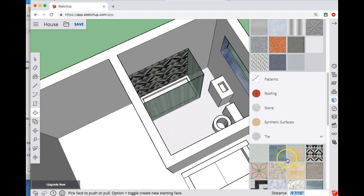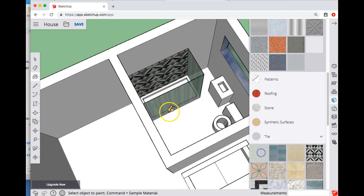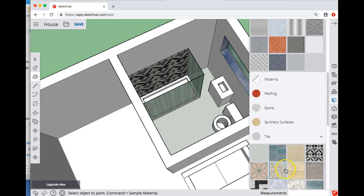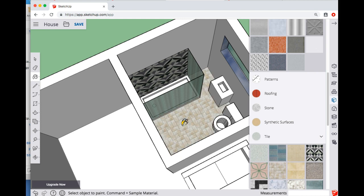Again, let's do a tile floor, something like that and maybe like that. There we go, that looks nice.